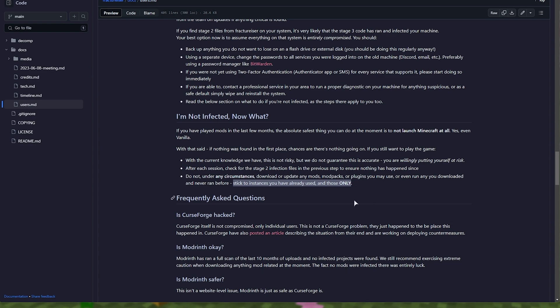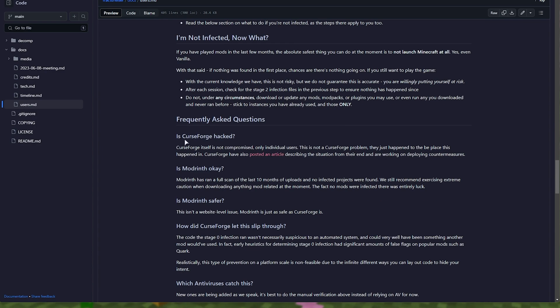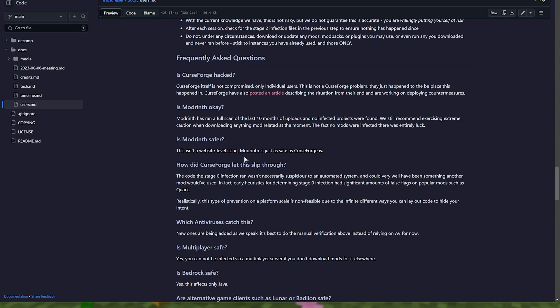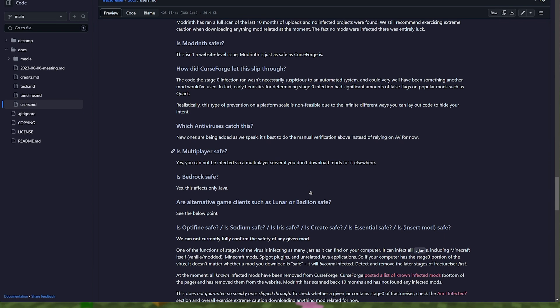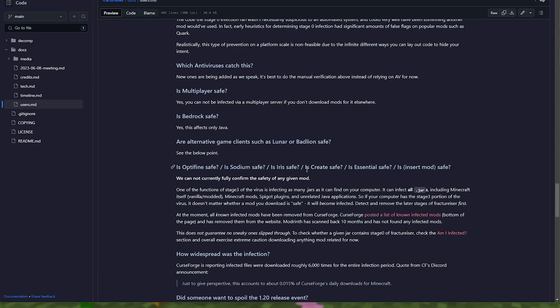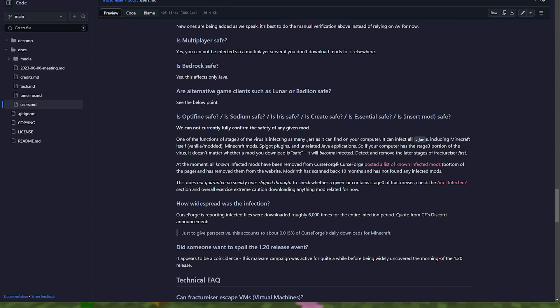Of course, that doesn't really work. People are going to download mods and play with them. If you really want to be safe, of course, don't use the internet. Is CurseForge hacked? No. ModRinth? No. ModRinth is just as safe as CurseForge. And of course, some information about antiviruses and things like that.